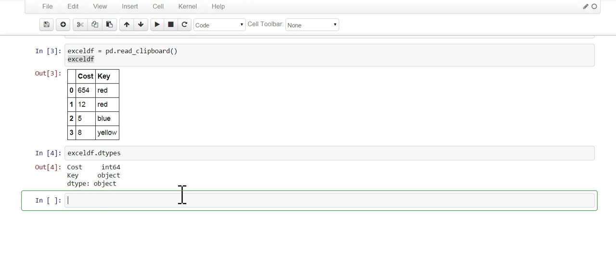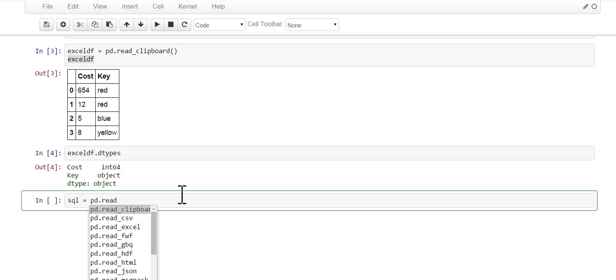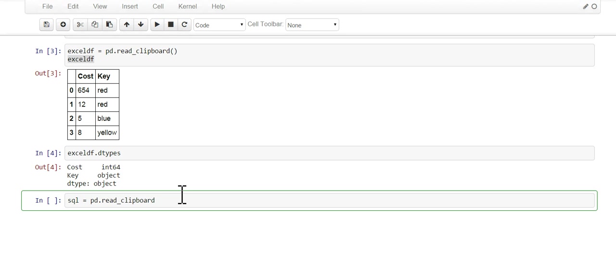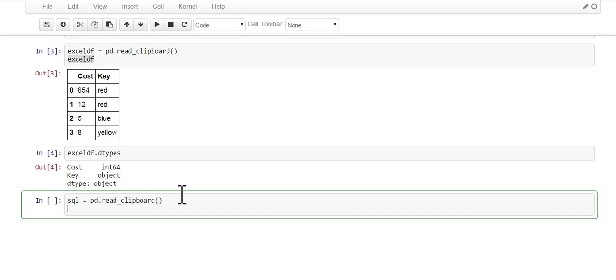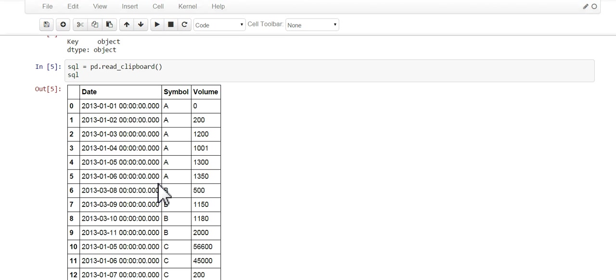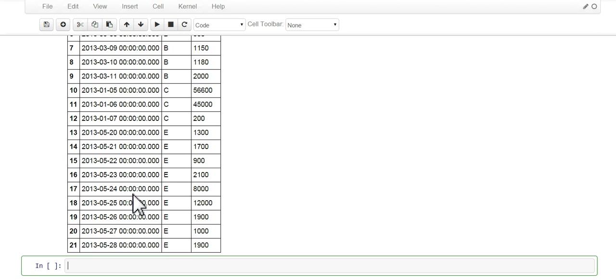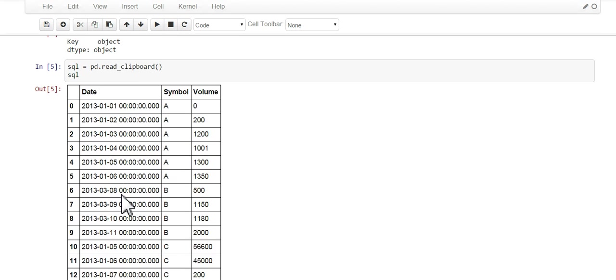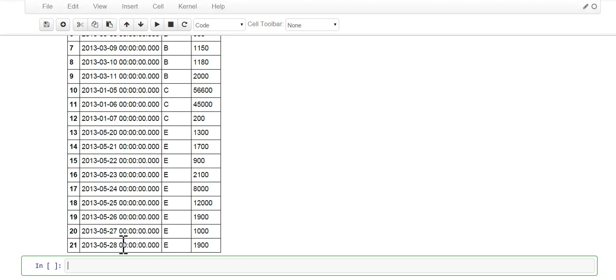And then when we go to here, we go to SQL, we're gonna go pd.read_clipboard, open and close parentheses, and then print it out. And as you can see here, your date, series, symbol, here's the volume, all 22 rows, and we just got it from SQL.